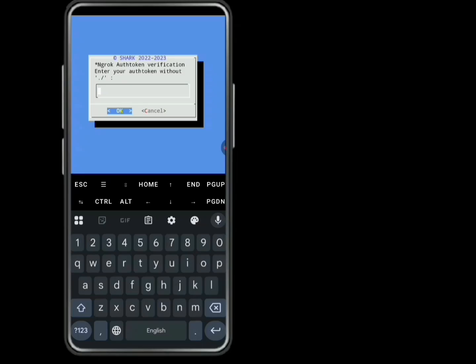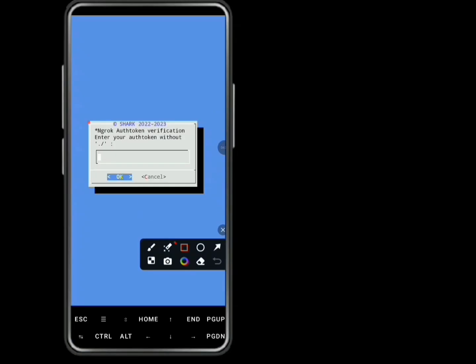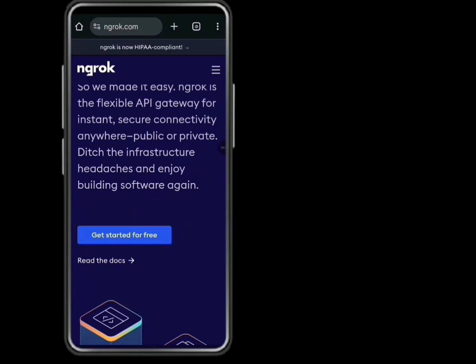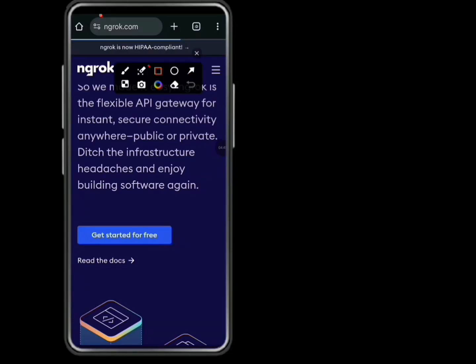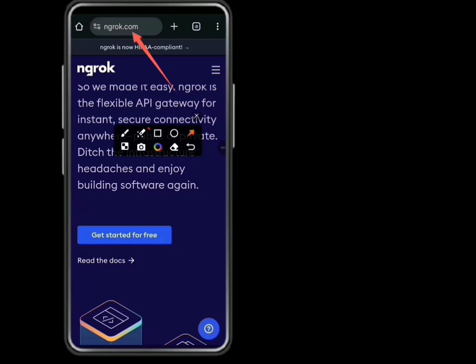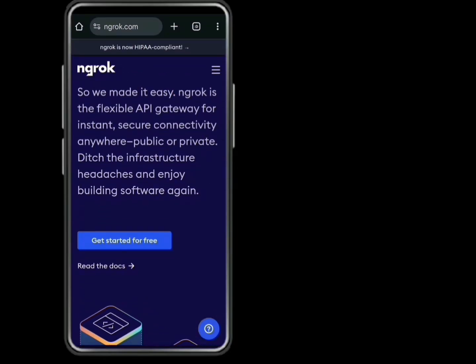Now you can see it asks for an auth token. We have to paste the auth token here before we can continue. Click in your browser and search for Ngoog.com. You can see it on the screen — Ngoog.com. Click on Get Started for Free.